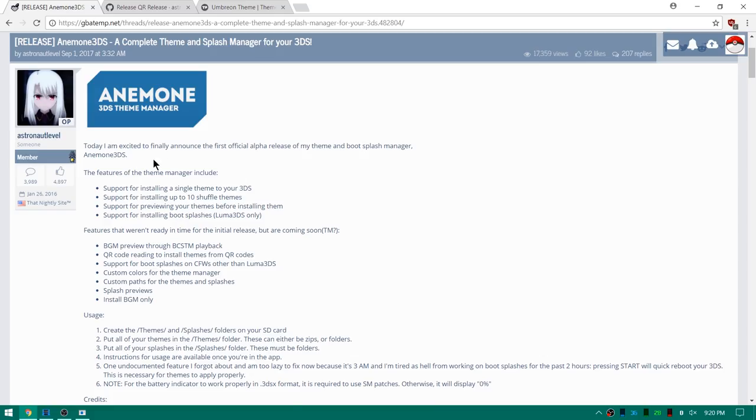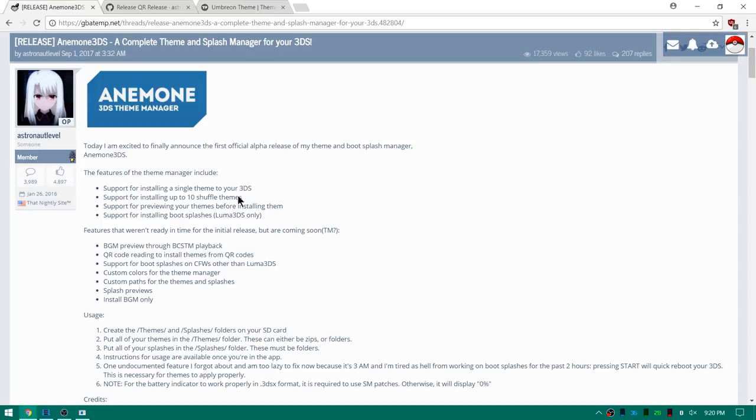I'll go ahead here and just read over the release a little bit. So the features of the theme manager include support for installing a single theme to your 3DS, support for installing up to 10 shuffle themes, support for previewing your themes before installing them, and support for installing boot splashes for Luma 3DS.